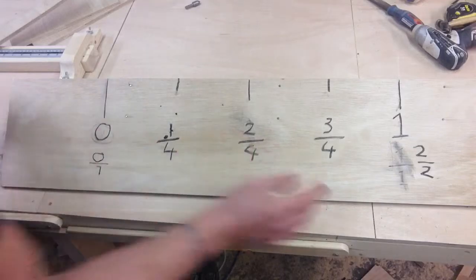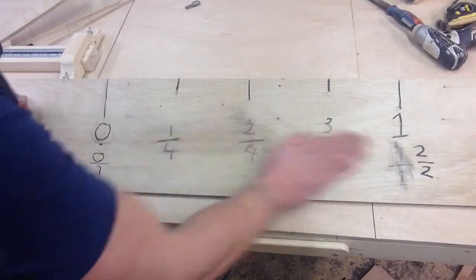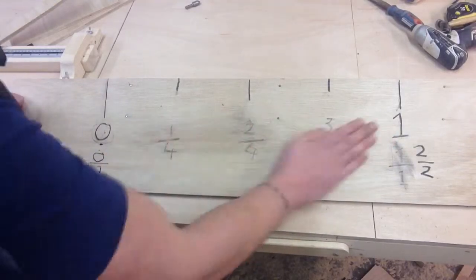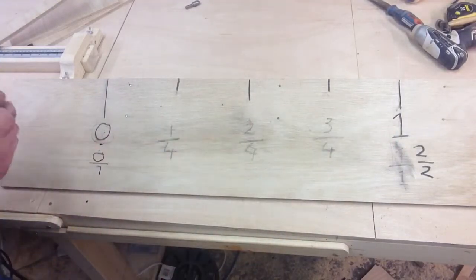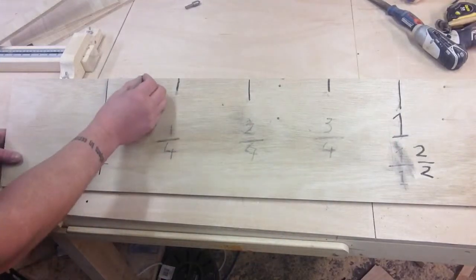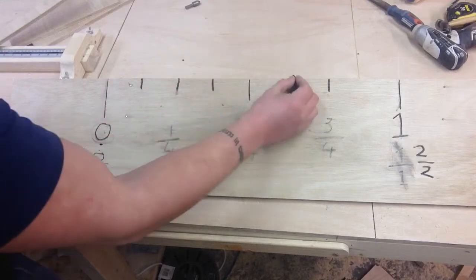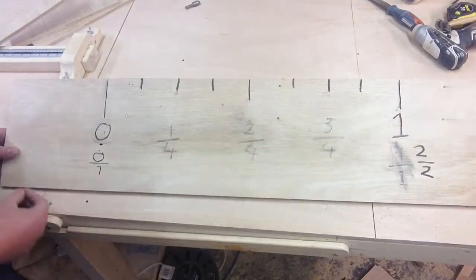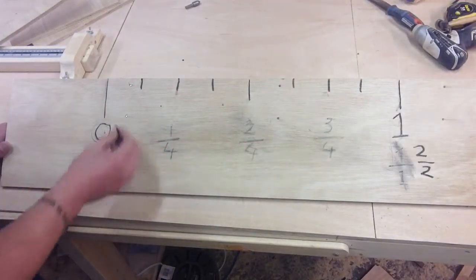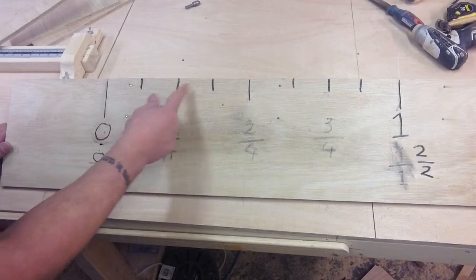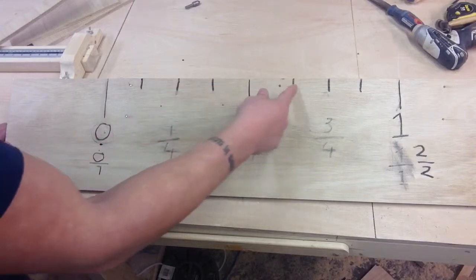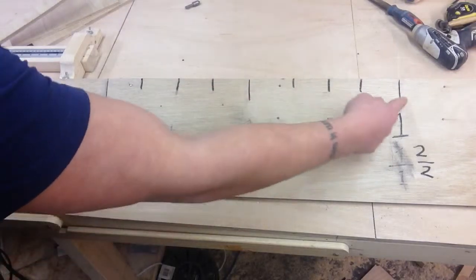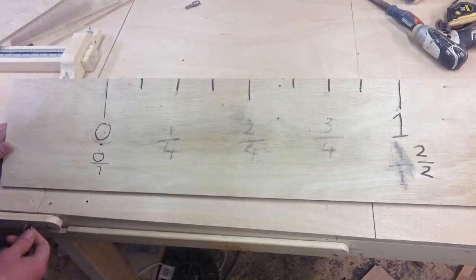So going back again and dividing it even further, where we can put even more marks in here, now we can see that we have one, two, three, four, five, six, seven, eight parts.